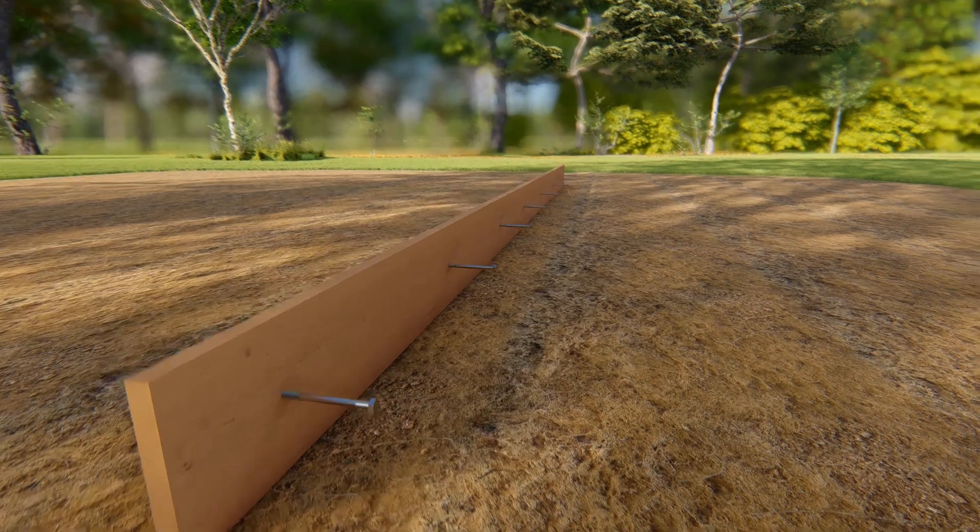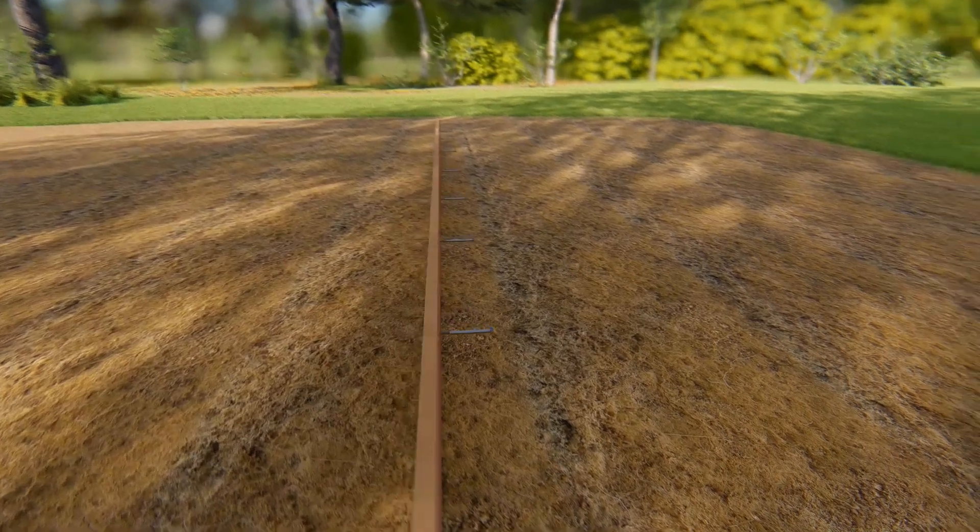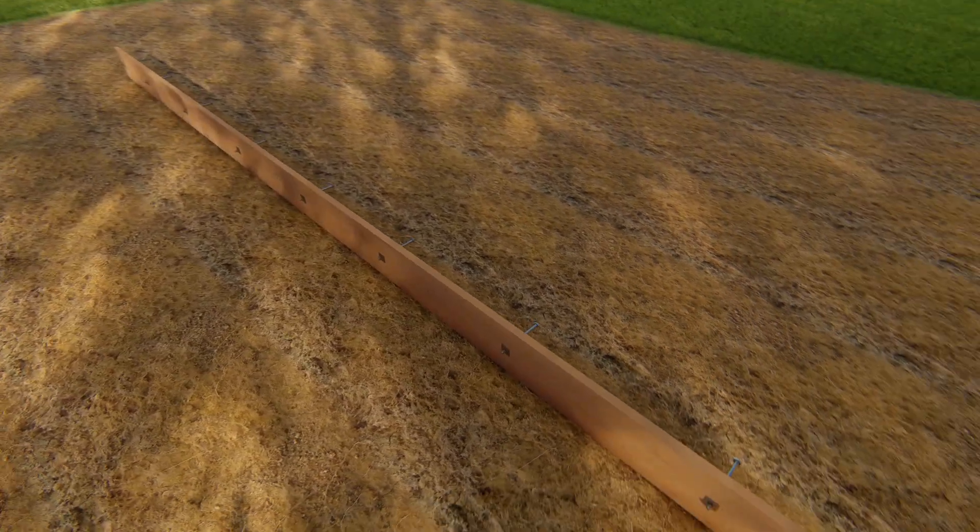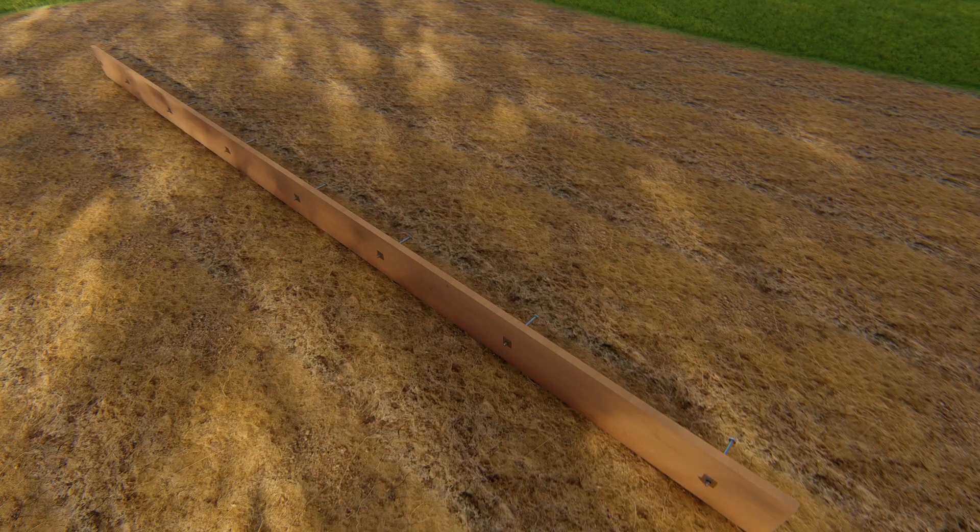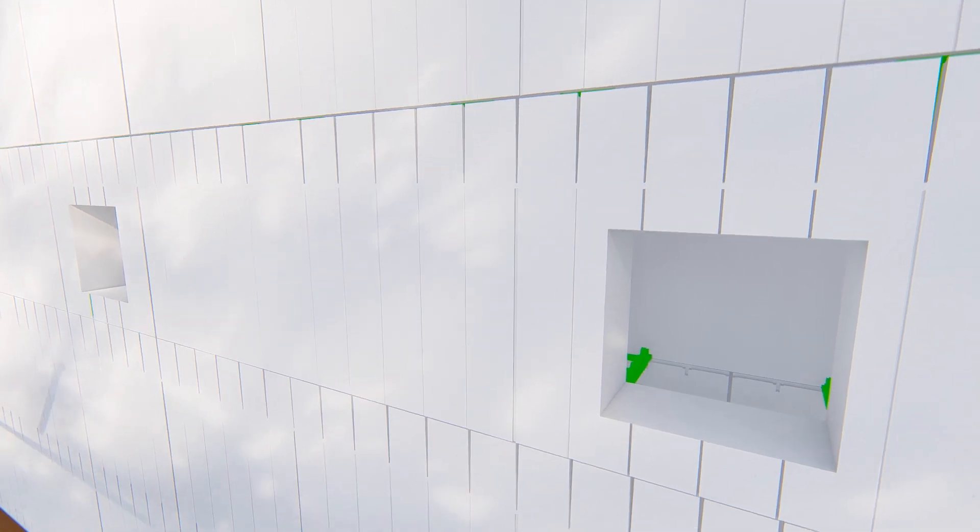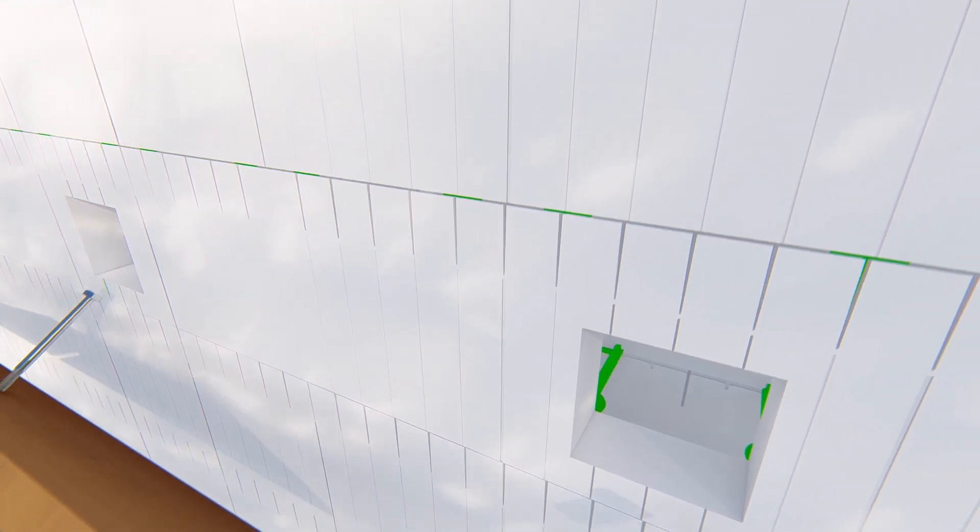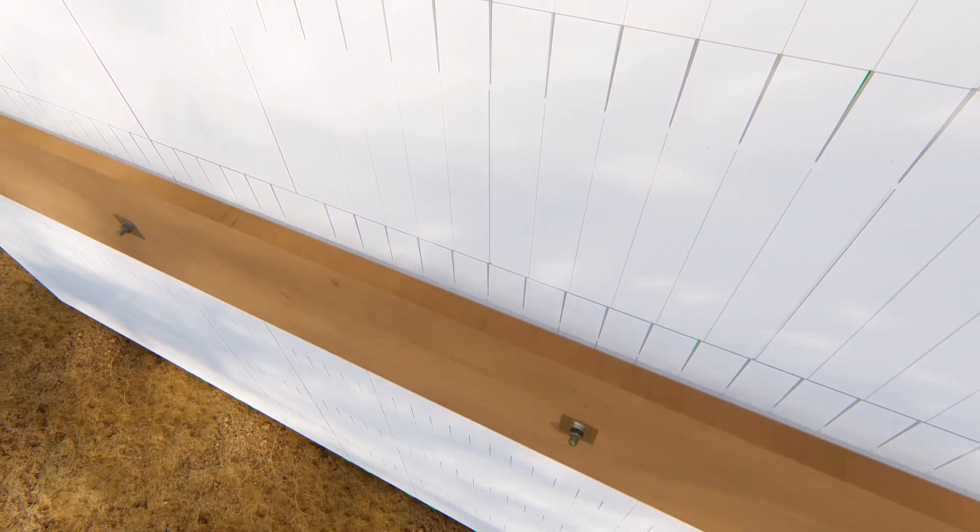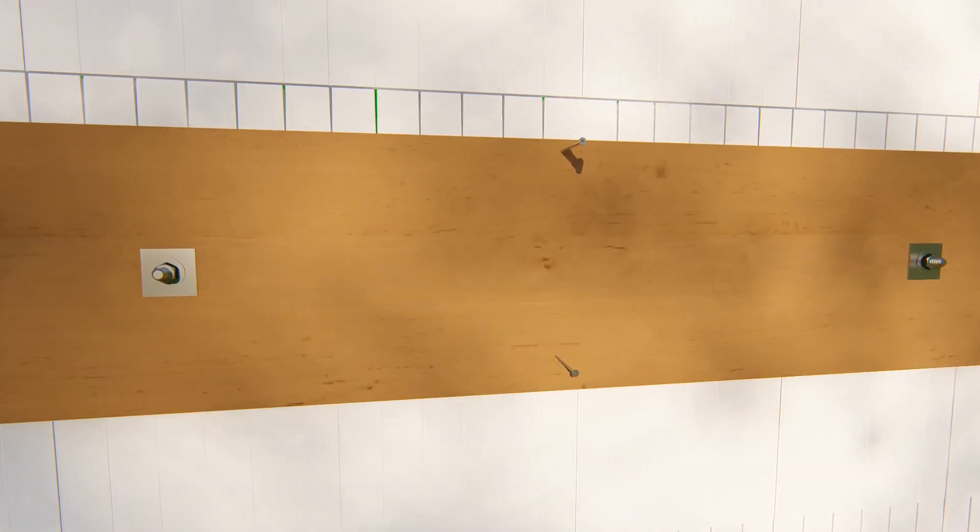Using that same layout, drill the ledger and pre-mount anchor bolts securely in the ledger board. Using the elevation lines, mount the ledger board on the wall with the anchor bolts centered on the pre-cut holes in EPS panels.